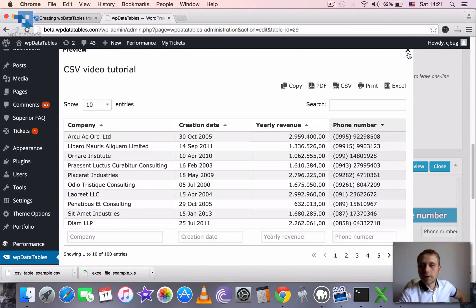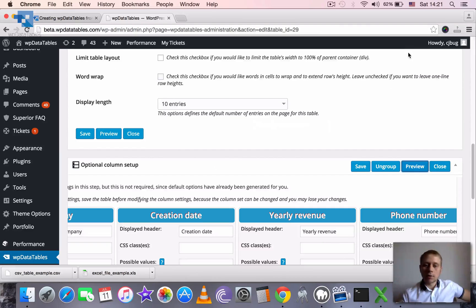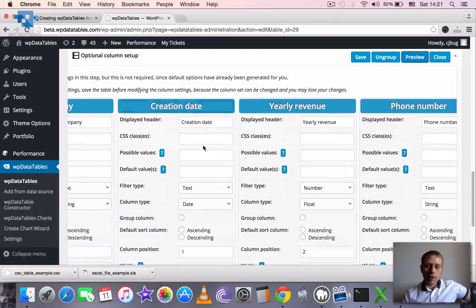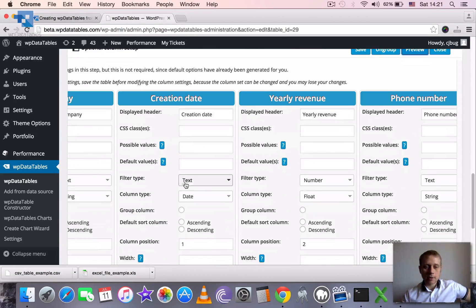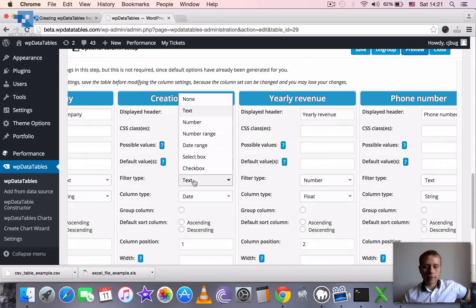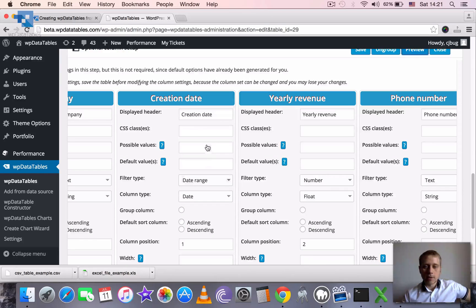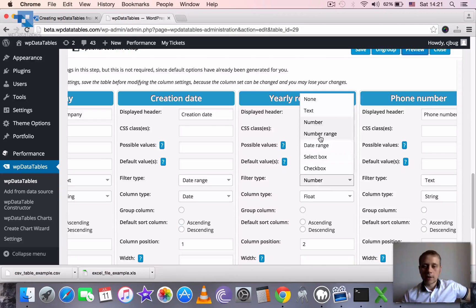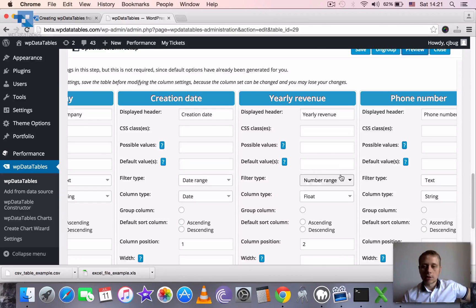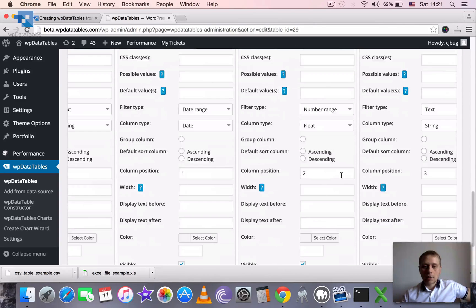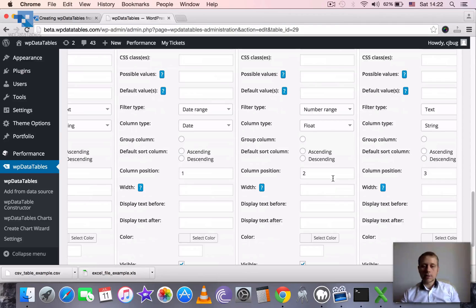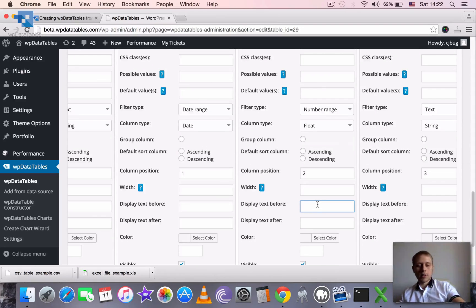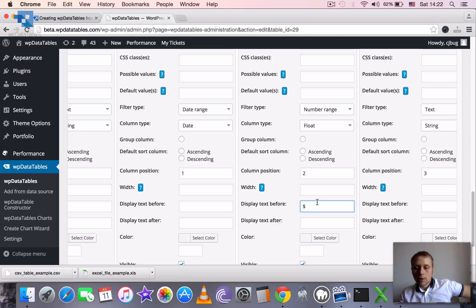Let's do some fine tuning for creation date. I guess it makes sense to define filter type as a date range. And for the yearly revenue, we can define as a number range. And also because it stands for currency, we can set the display text before as the dollar sign.